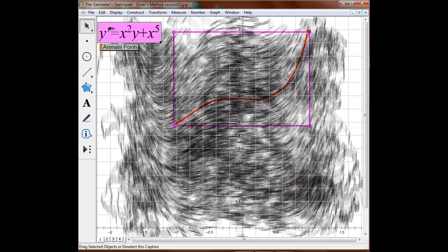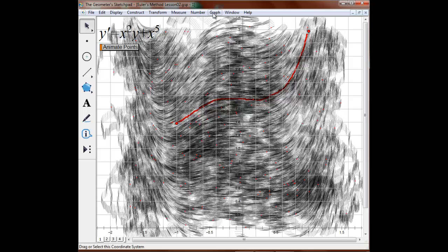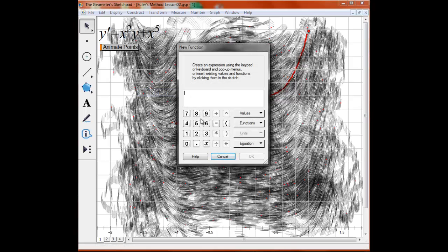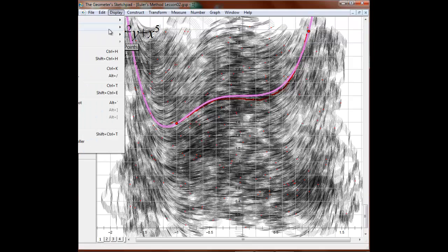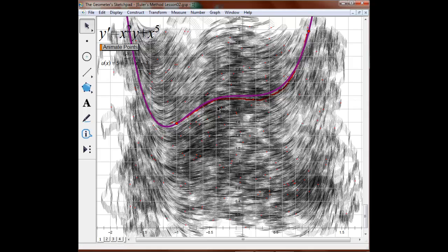I actually know the curve, so I'm going to plot it right now. The actual solution is y equals 5e to the x cubed over 3 minus x cubed minus 3. And you can see I did a reasonably good job of guessing what the function was going to look like. The really exciting thing about this is that I get an idea of the shape of the function that solves the differential equation without solving the differential equation at all — I'm just reading the differential equation and knowing what the slope everywhere looks like.